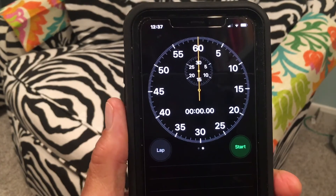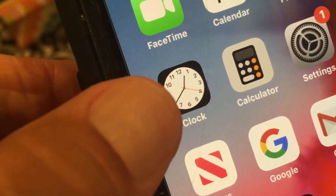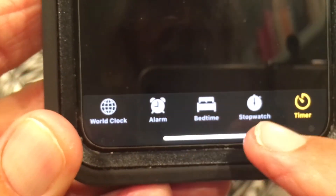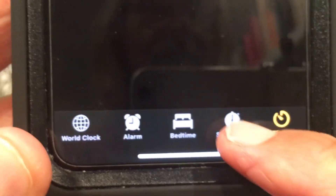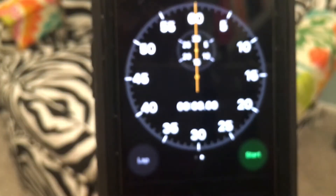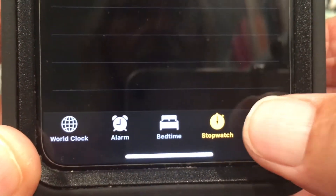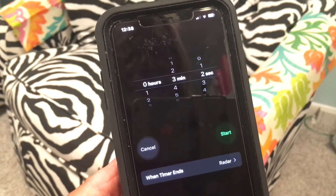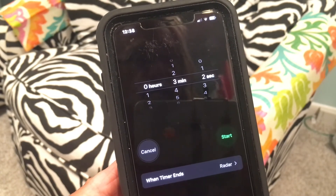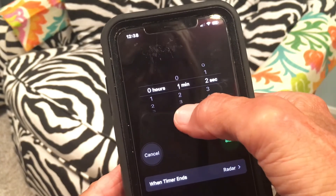At the bottom of the Clock app you've got World Clock, Alarm, Bedtime, Stopwatch, and Timer. Click on Timer and now we're in the Timer. I've got it set to three minutes and two seconds, but let's bring it down to zero and set it to just three seconds so you can see how it works without waiting too long.